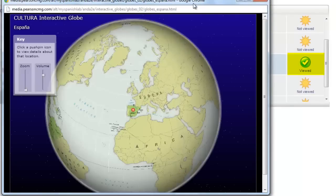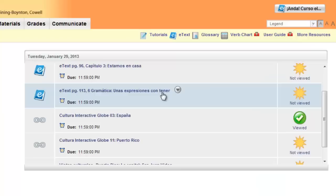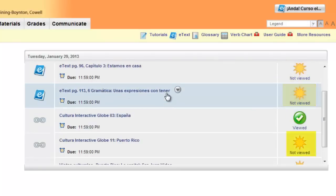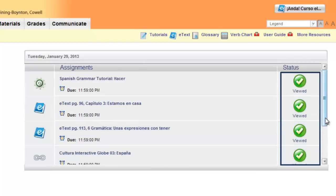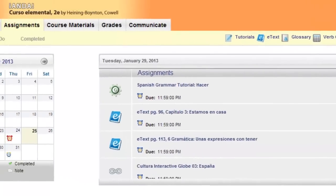But once you open an item, its status gets changed to viewed. This way, you can always know if there is still content that you need to view for class. After viewing all of the items, their status changes.